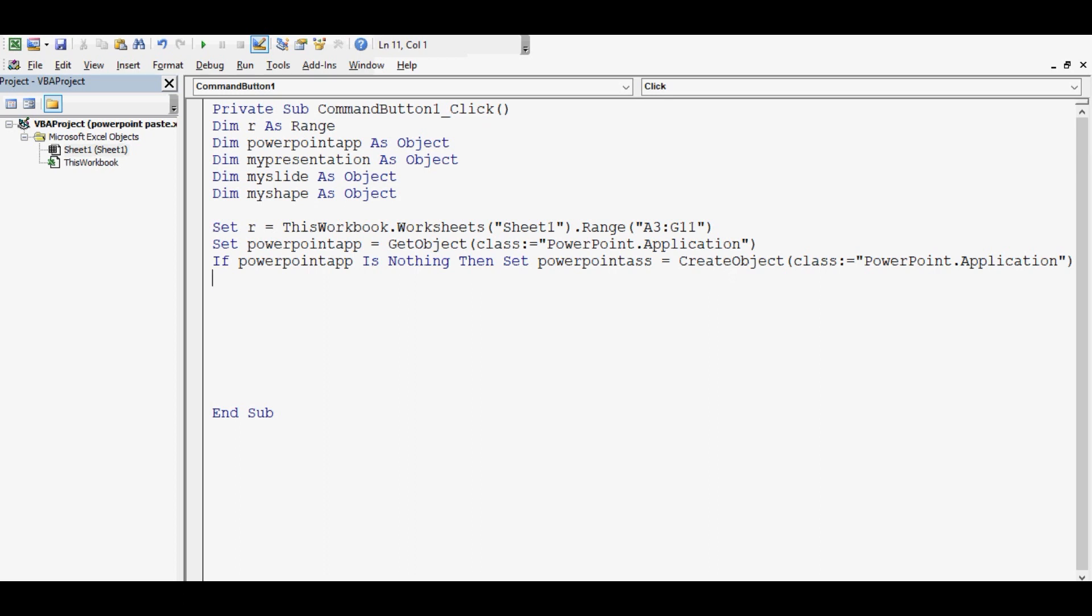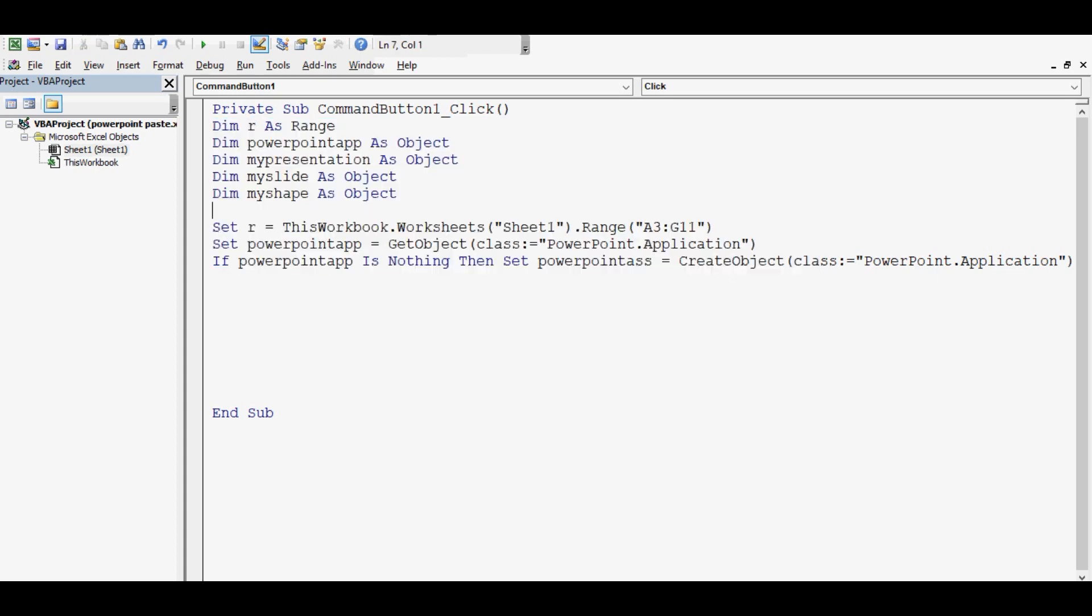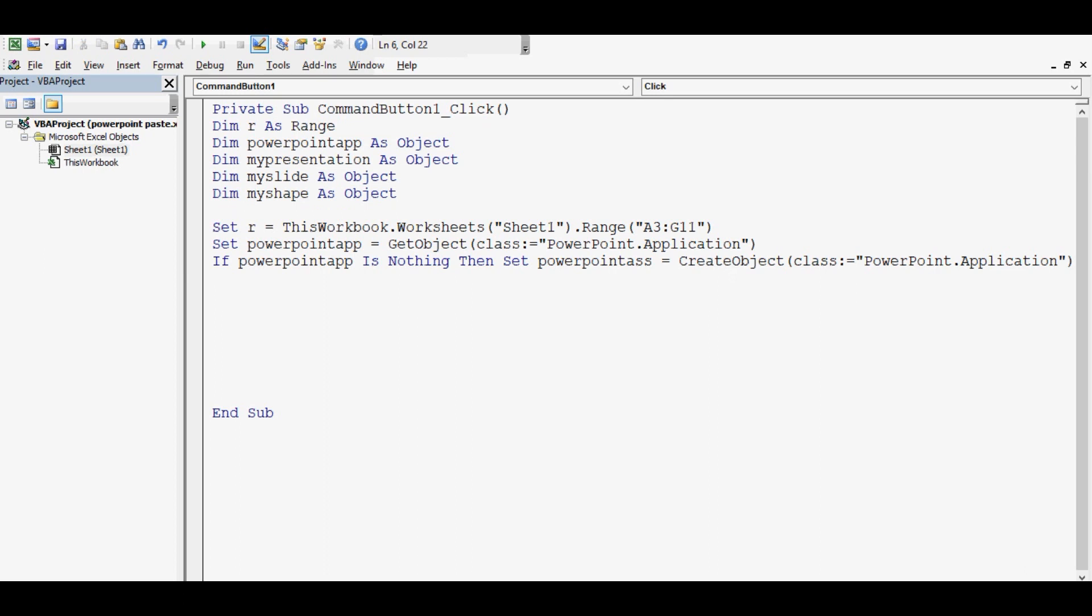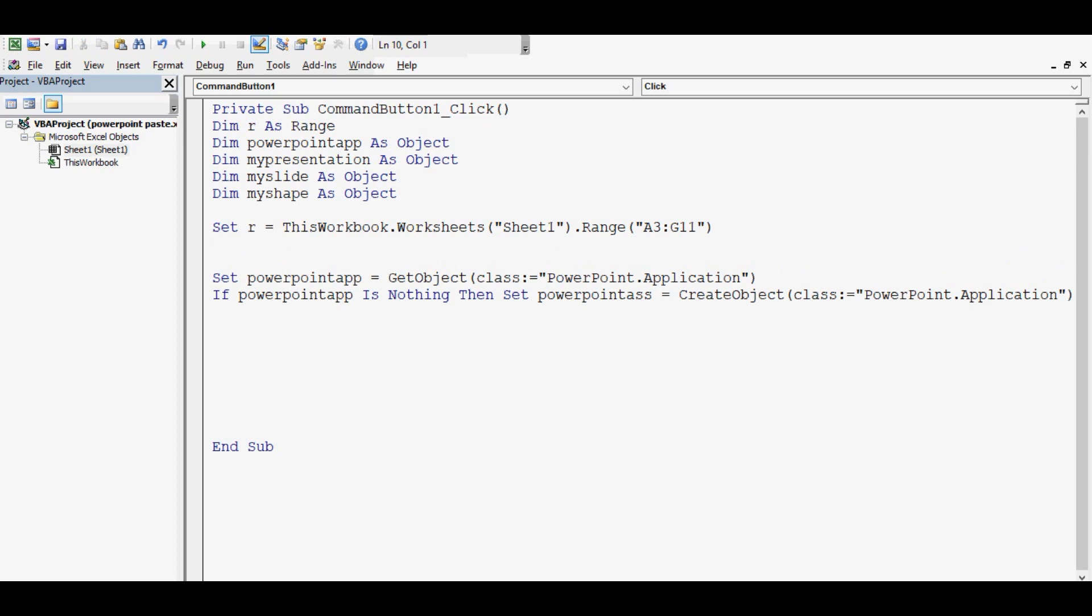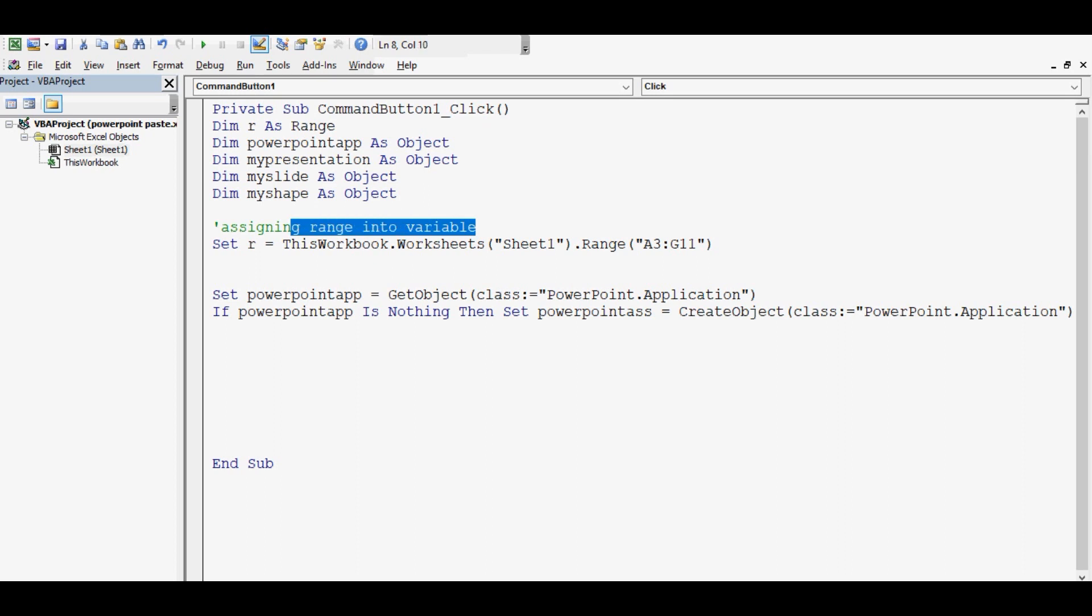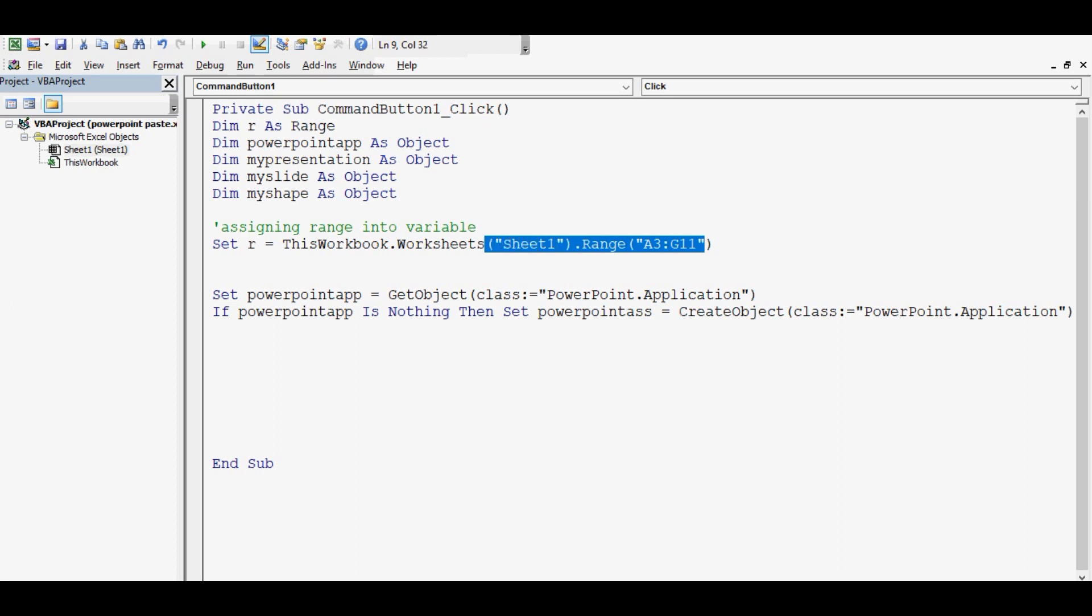Before moving ahead let me explain this code. So these are the variables that I am going to use. First variable is R. Here in this line what I am doing is I am assigning range into variable.